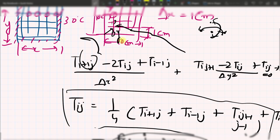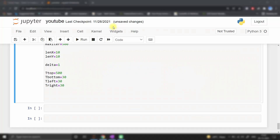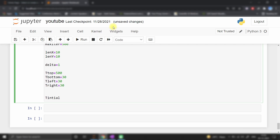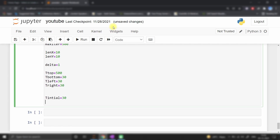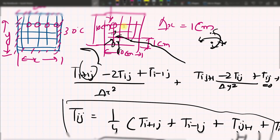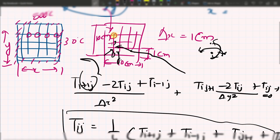Now we need to initialize a guess value. As in any CFD code, we initialize all nodes with a starting value. We initialize the temperature array with 30°C at every node, so the initial condition applies 30°C across the entire domain.